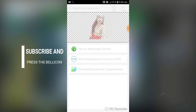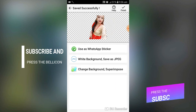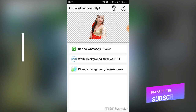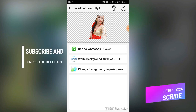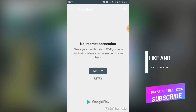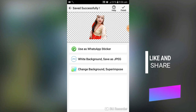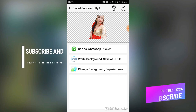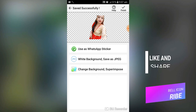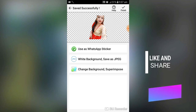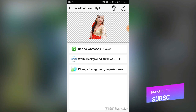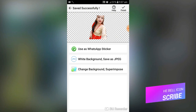You can use the saved photo as a WhatsApp sticker or save it as a JPG with a white background. Thank you for watching. If you liked this video, hit the like button and leave a comment if you want more videos like this. Goodbye!